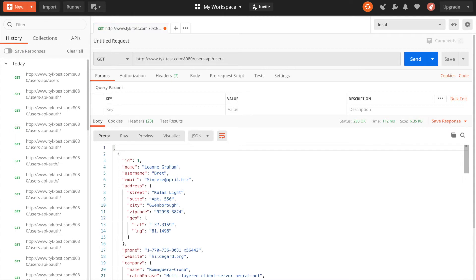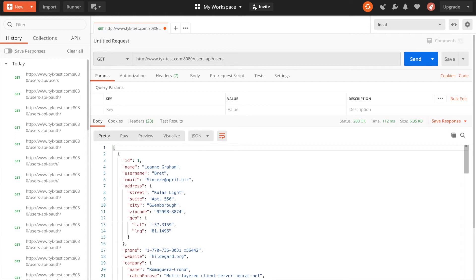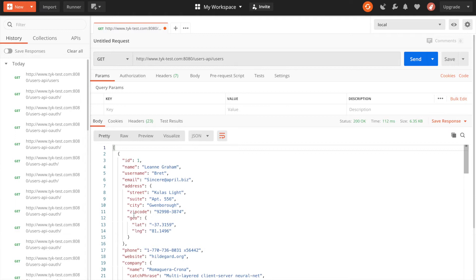So now we want to protect this API and we want to protect it with multiple authentication types. Let's pick authentication token is one method and then OAuth is another method. This is a common use case we see where users have an API that they are using for service to service communication where the OAuth flow is a good mechanism. And then they also want to expose it publicly so developers can self-service and retrieve their own tokens using the Taika developer portal.